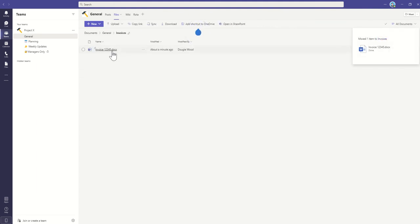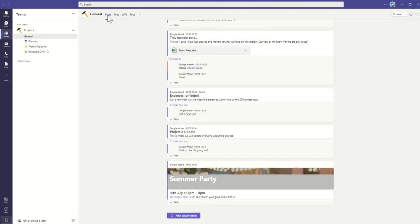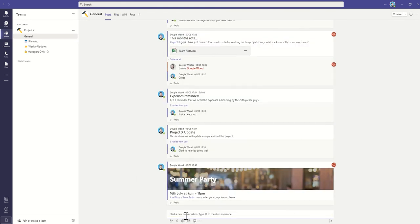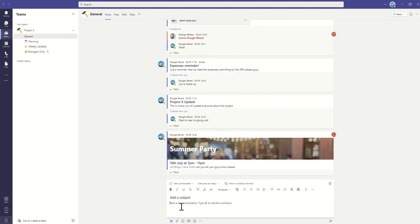So now, the two ways I could actually share this now with my team would be the first way would go back into my Post Conversation area, create a new conversation, and maybe I'm going to give this subject as New Invoice. I'm going to tag my team.